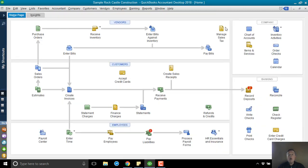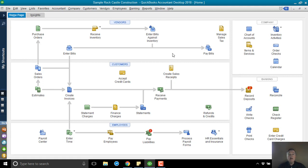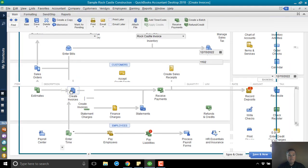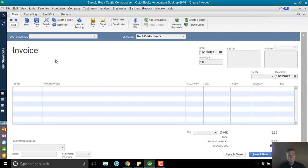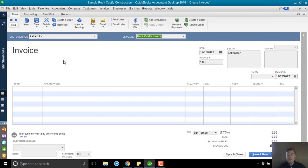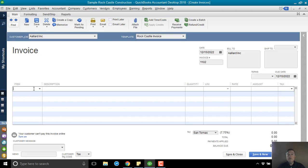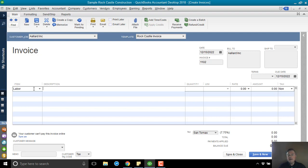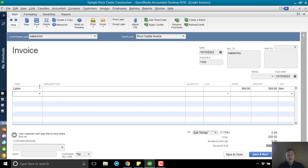Okay, so how are we going to handle this? Well, so let's sell Allard Inc. something. Let's say we did some work for them, and they did some printing for us. And we want to exchange those two things. So I'm going to create an invoice here for labor. I'm going to say it's $500 worth. I'm going to save the invoice.